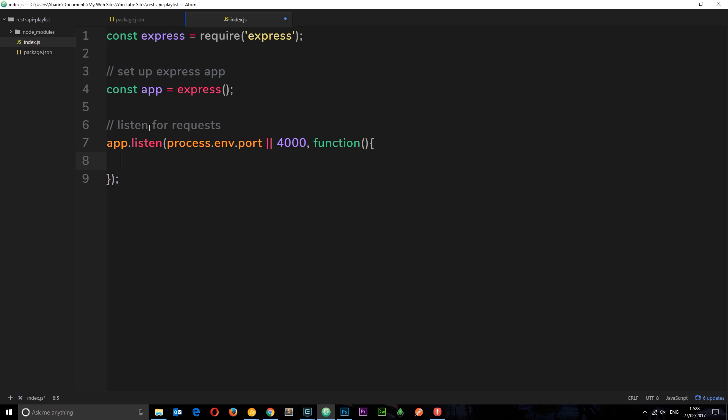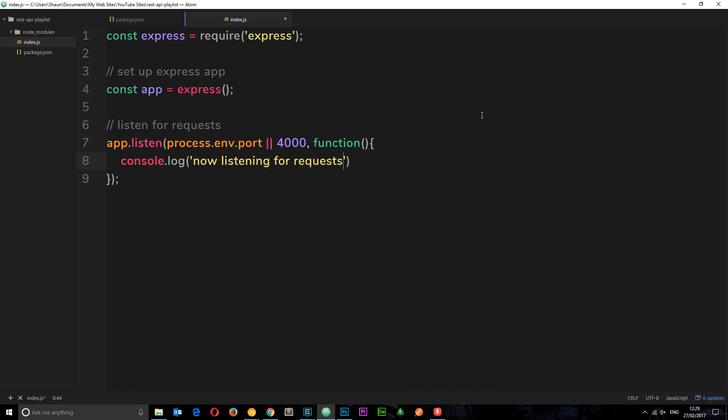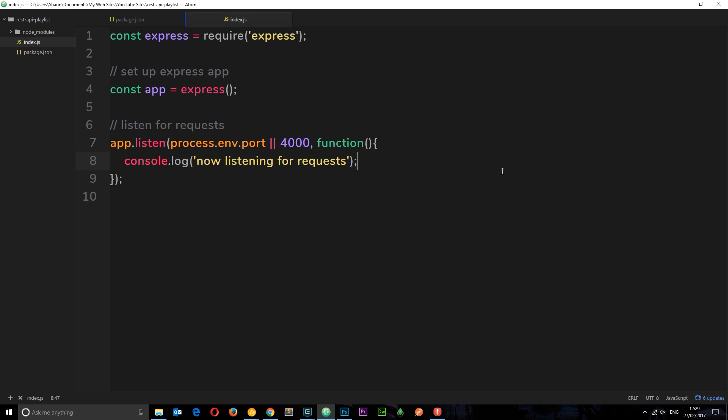Okay cool, so once it's successfully listening I want to log a little message to the console just to say hey we're ready to accept requests. So I'm going to say console dot log inside here now listening for requests and then semicolon at the end. So now when our app is listening to this, this callback function is going to fire to tell us look it's now listening for requests and we can send it requests.